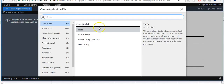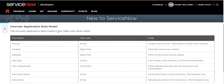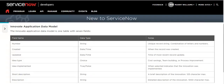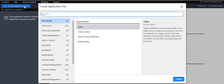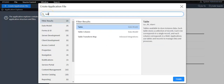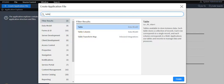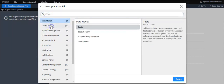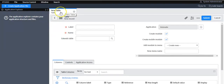I'll create one table with seven fields as per the application data model. Click on 'Create Application File' and search for 'Table'. These are the categories and these are the application file types. You can see a description of each file type. You can browse categories and select the application file type, then click 'Create' — it will open the file in a new tab.